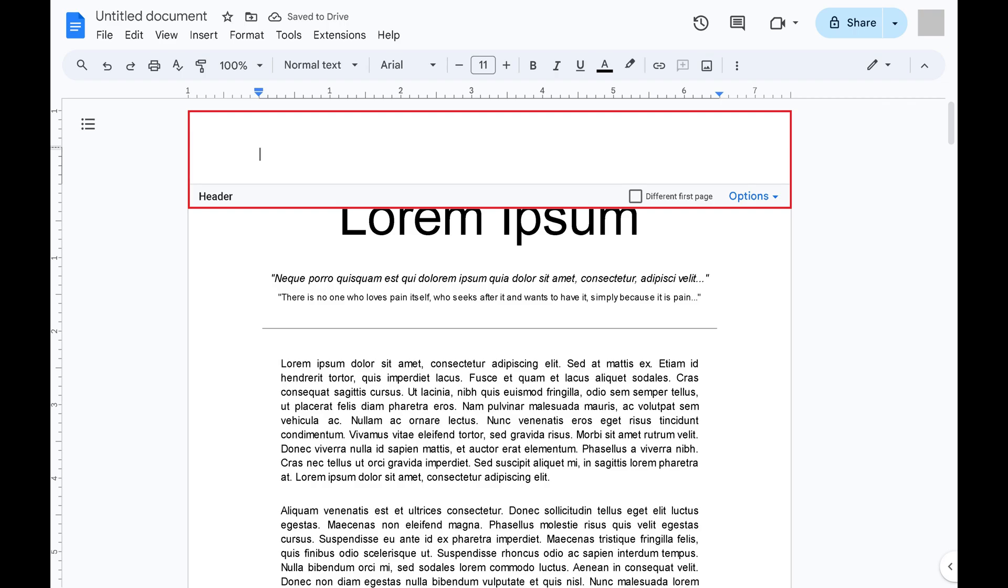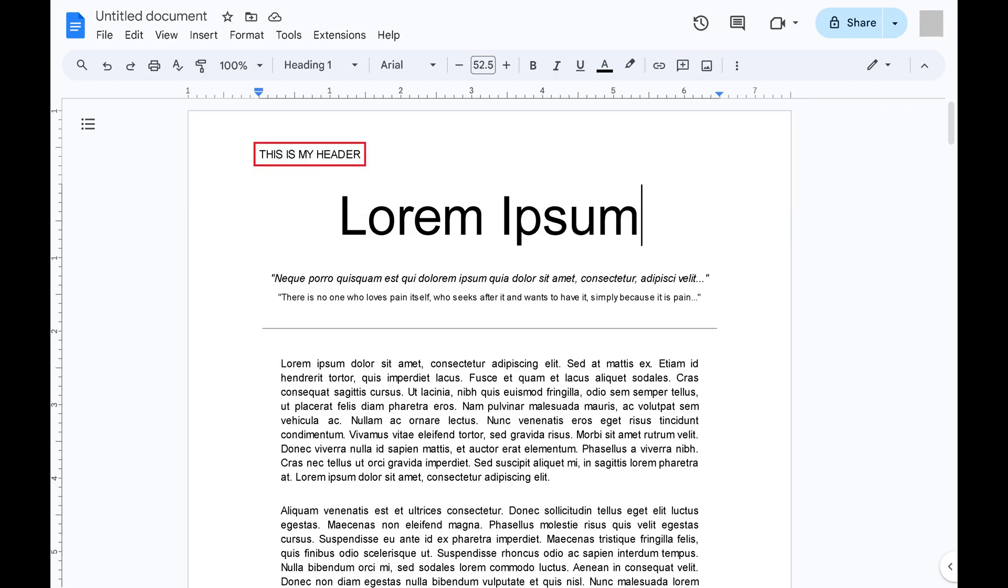Step 4. Enter what you want to be your header text. At this point, your basic header will be displayed on every page.